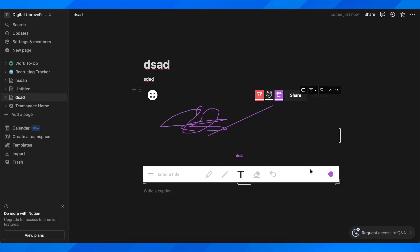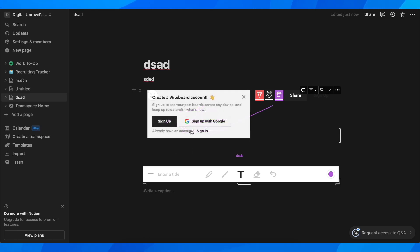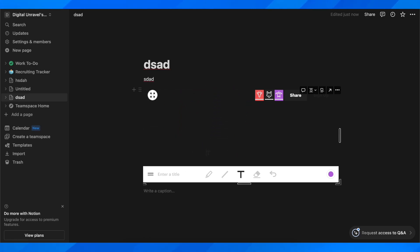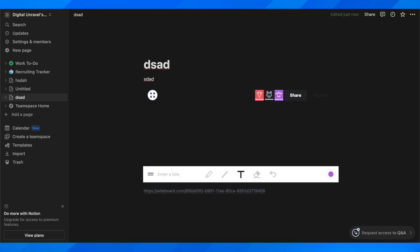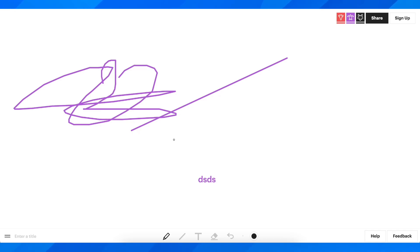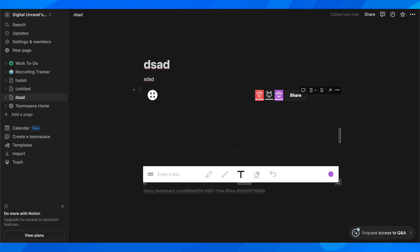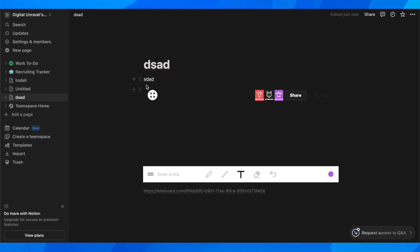And basically that's how you can simply draw on Notion. And of course, if you want, you can add multiple whiteboards if you want. You can simply, as I said, paste in this URL link of this whiteboard website, and basically that's how you can easily draw on Notion without any codes or any other apps.